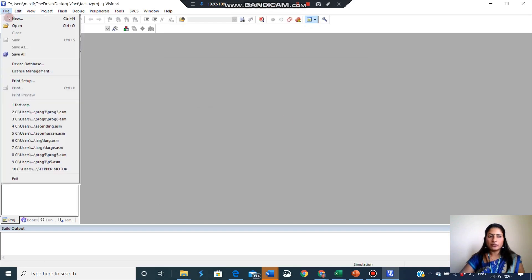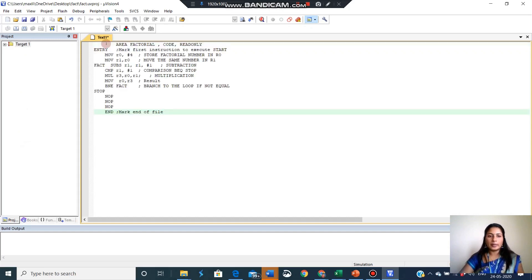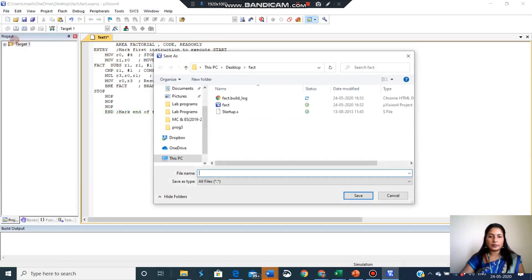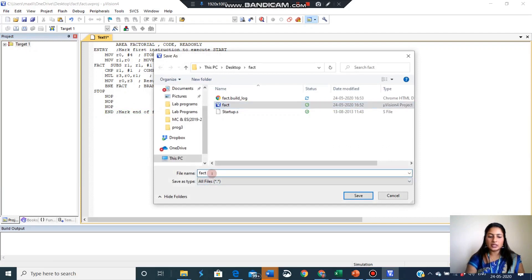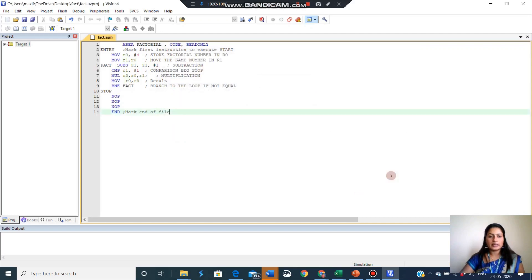After that file, new. So this is project window. This is editor window. Here you have to type your program. I am pasting the program. So after typing the program, I can save it. File, save. So this is my file name. I am saving with extension dot ASM because our program is assembly language program. Save.